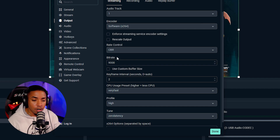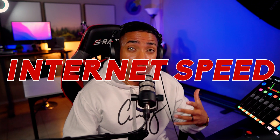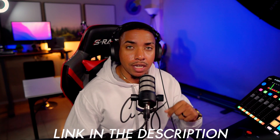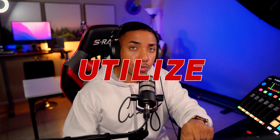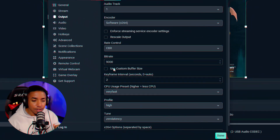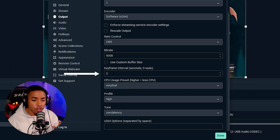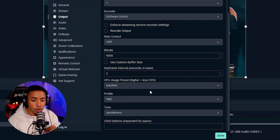For bit rate, put 9,000. This is dependent on your internet speed, so go to speedtest.net — I'll put a link in the description — and focus on your upload speed. If your upload speed is above 10, you can use what I have here. If not, go about half of your upload speed for that number. Then set keyframe to 2, CPU usage to very fast, profile to high, and tune to zero latency.